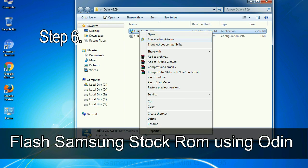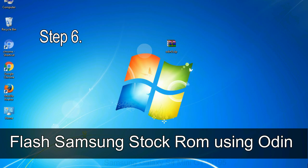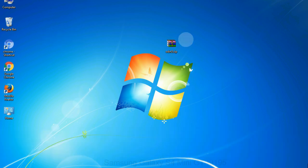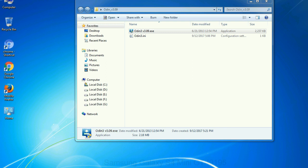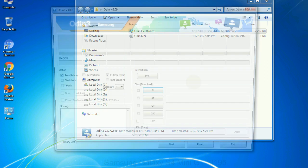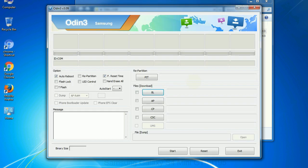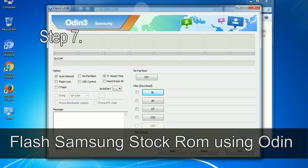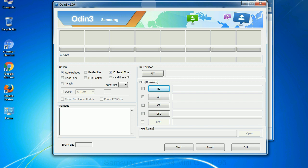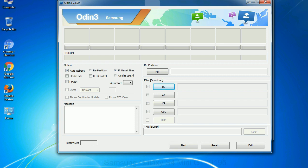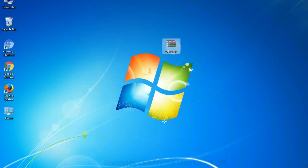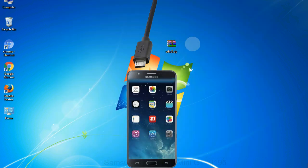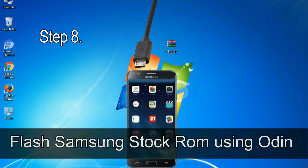Step 6: Download and extract Odin on your computer. After extracting you will be able to see the following files. Step 7: Now, open Odin 3 and run it as administrator to start Odin, and connect your phone to the computer.